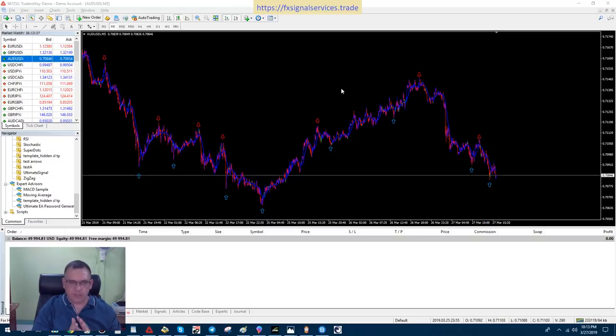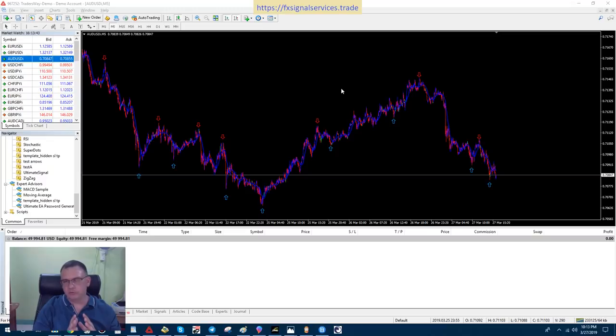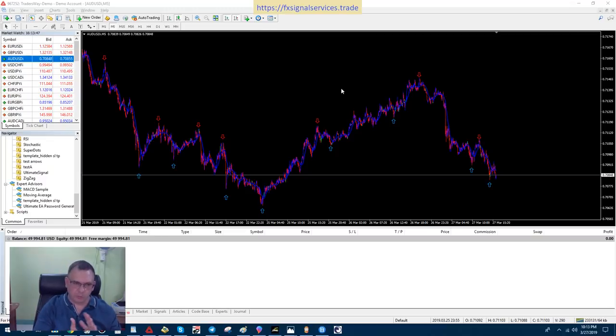With this scalping strategy, we're going to use both a 5-minute chart and a 1-minute chart. We're going to use a 5-minute chart for entry, for a point of entry, and a 1-minute chart for a point of exit.